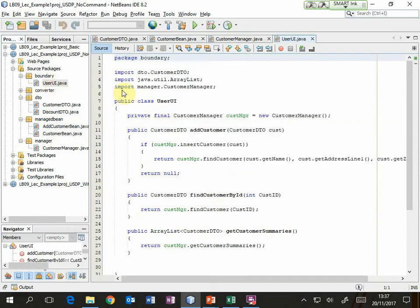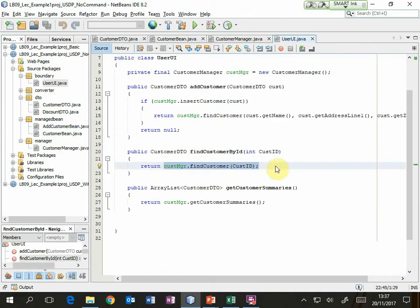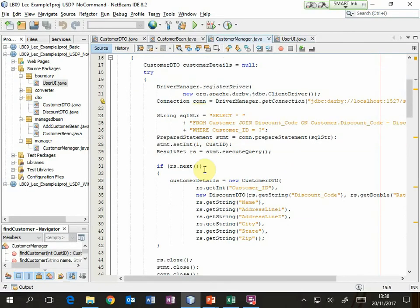In the boundary class, find customer by ID is simply going to call the find customer method that's in the manager. Again this is a very simple method, made simple mostly because of the architecture for the application. If we now look in the find customer method, that's where the complexity is — that's the database interaction — but it's only database interaction. We haven't got any view code here at all.